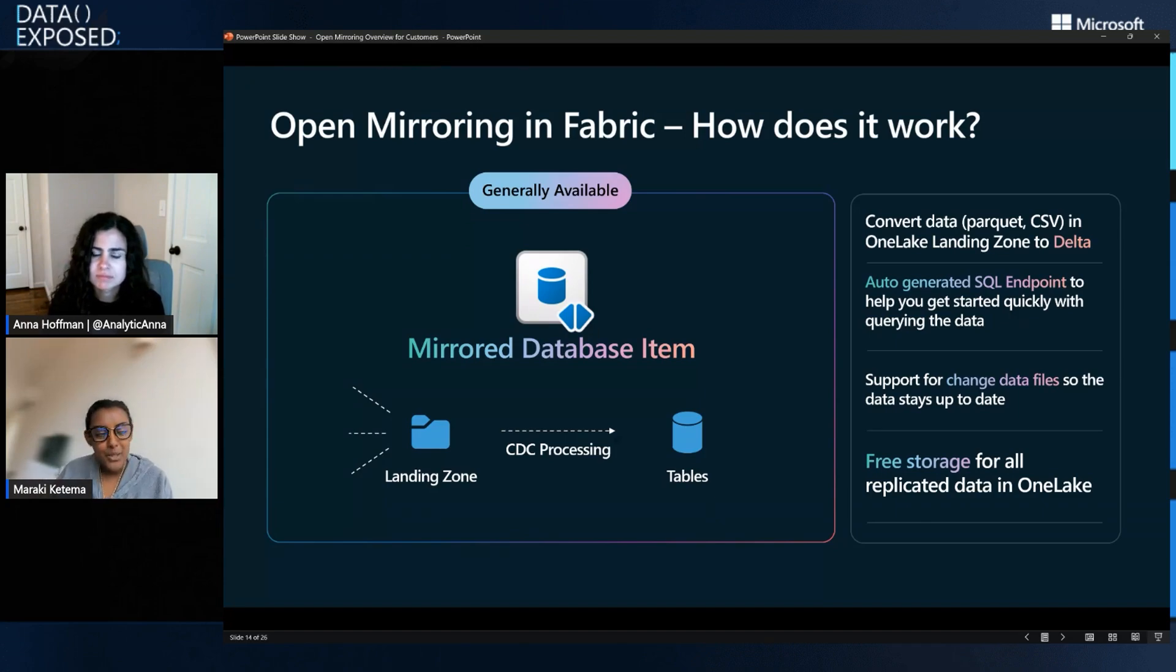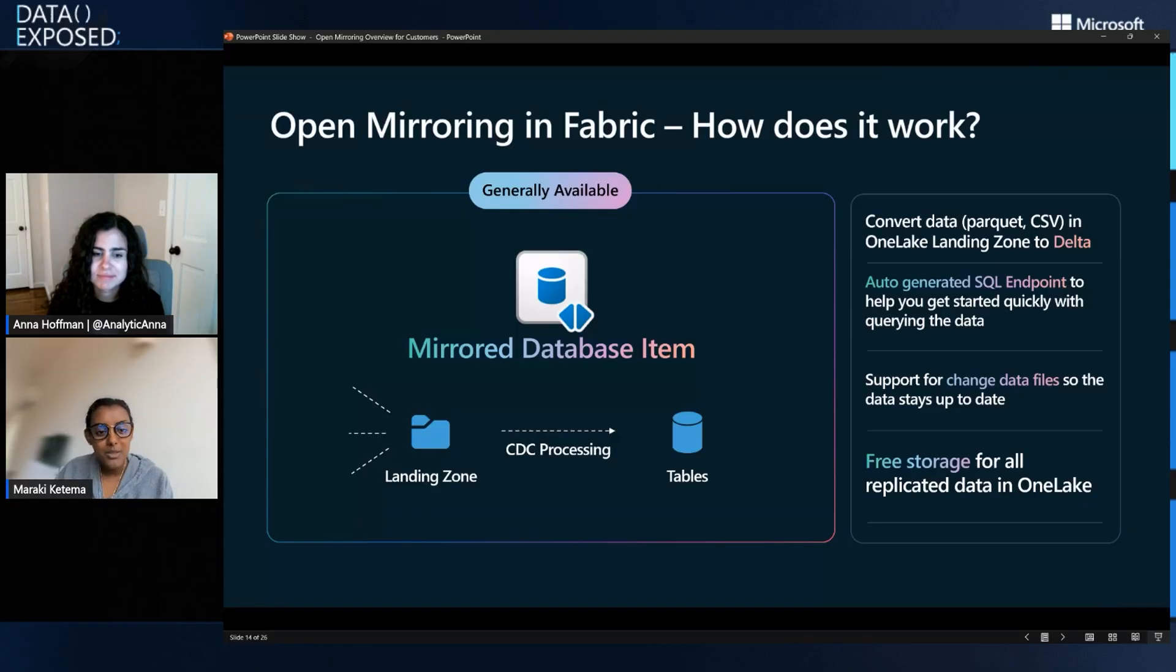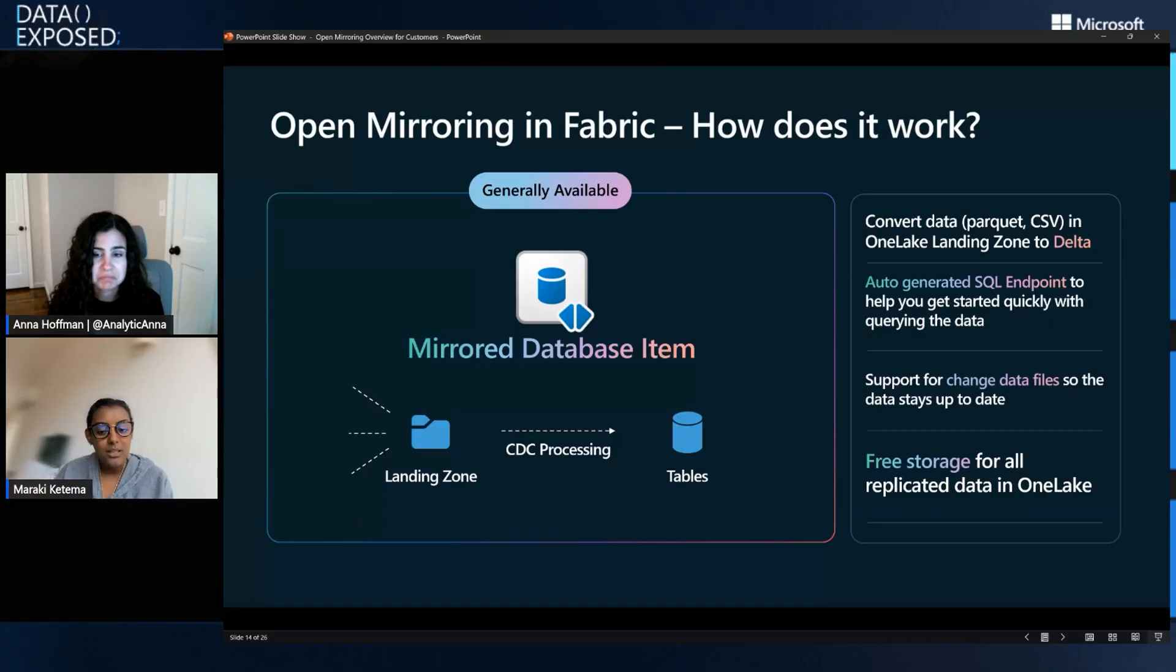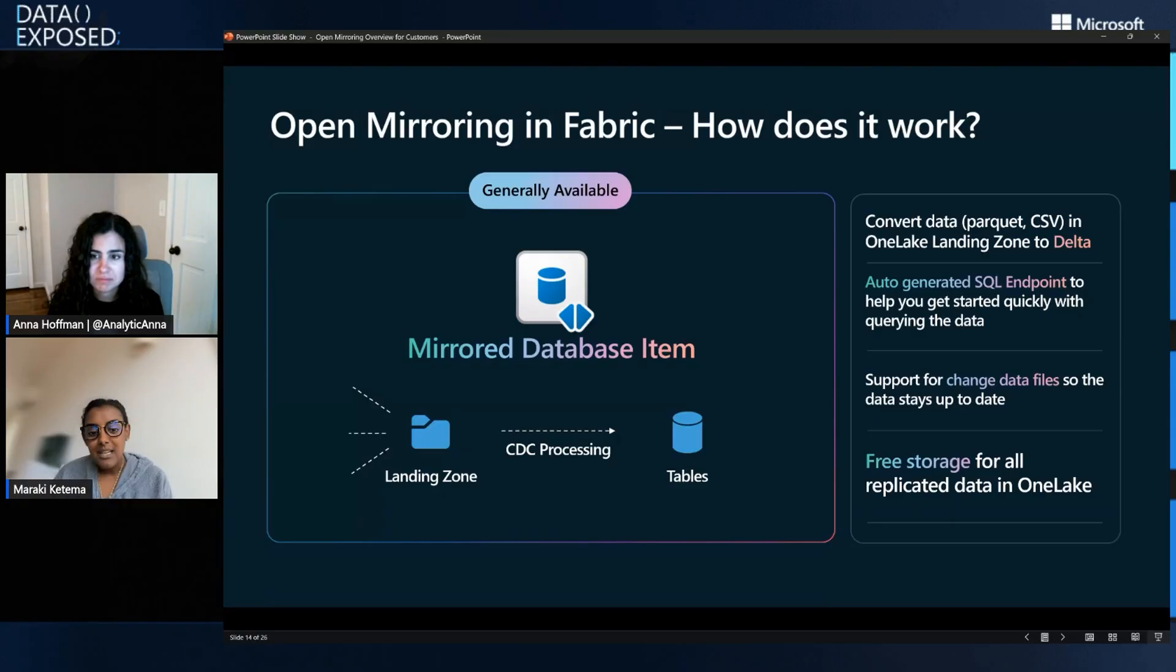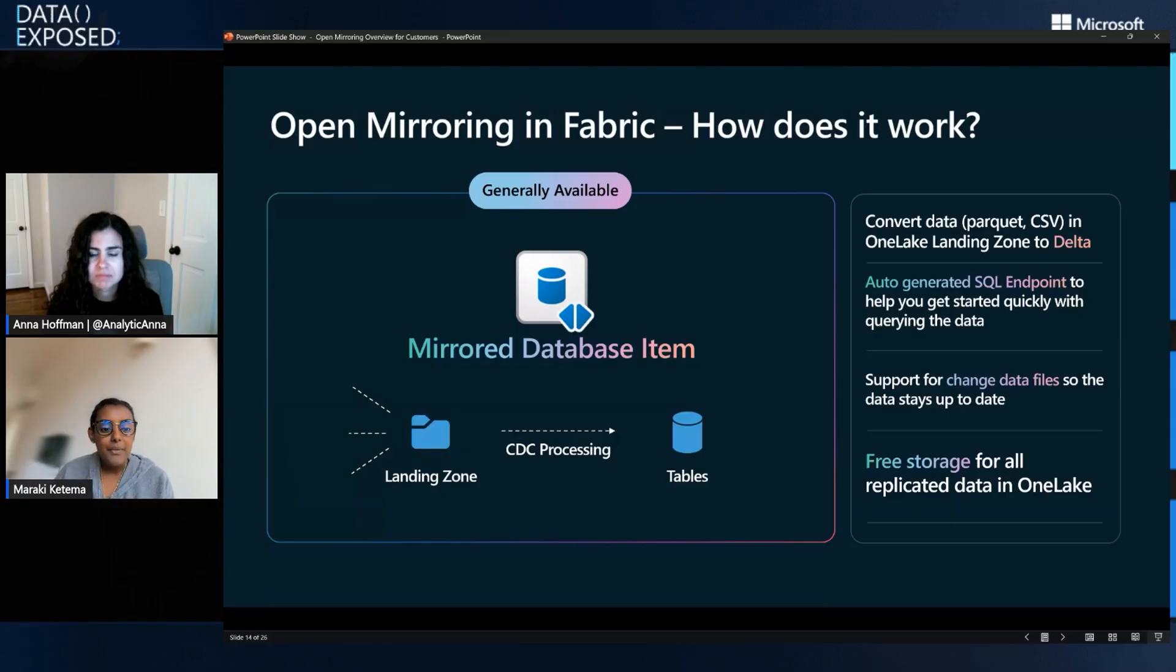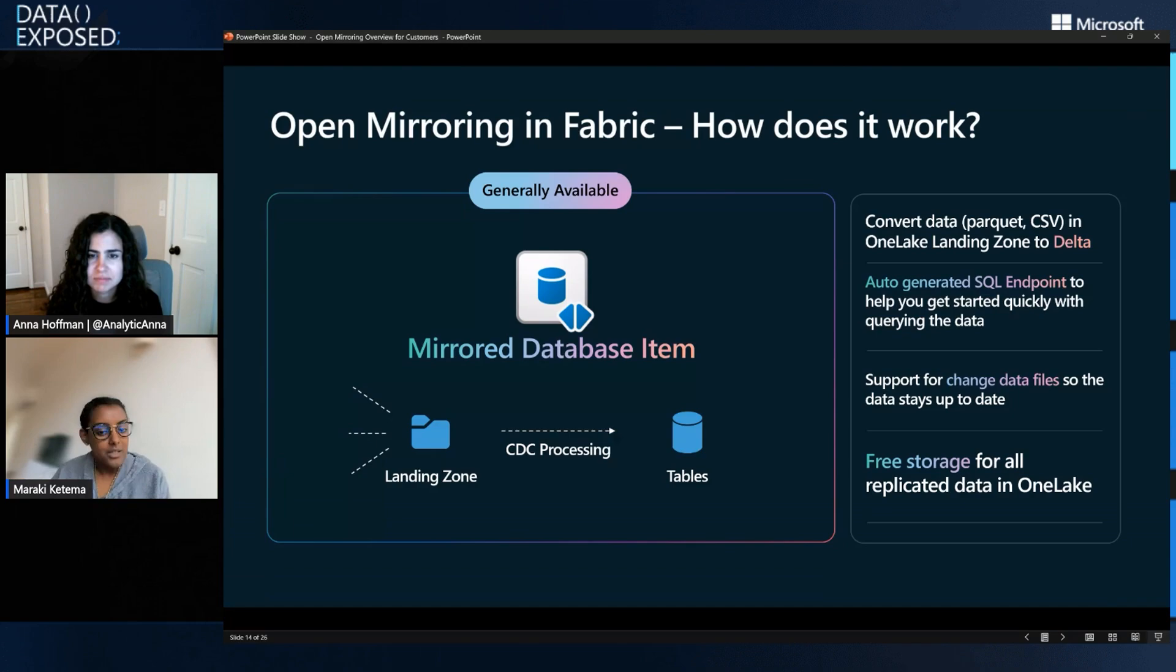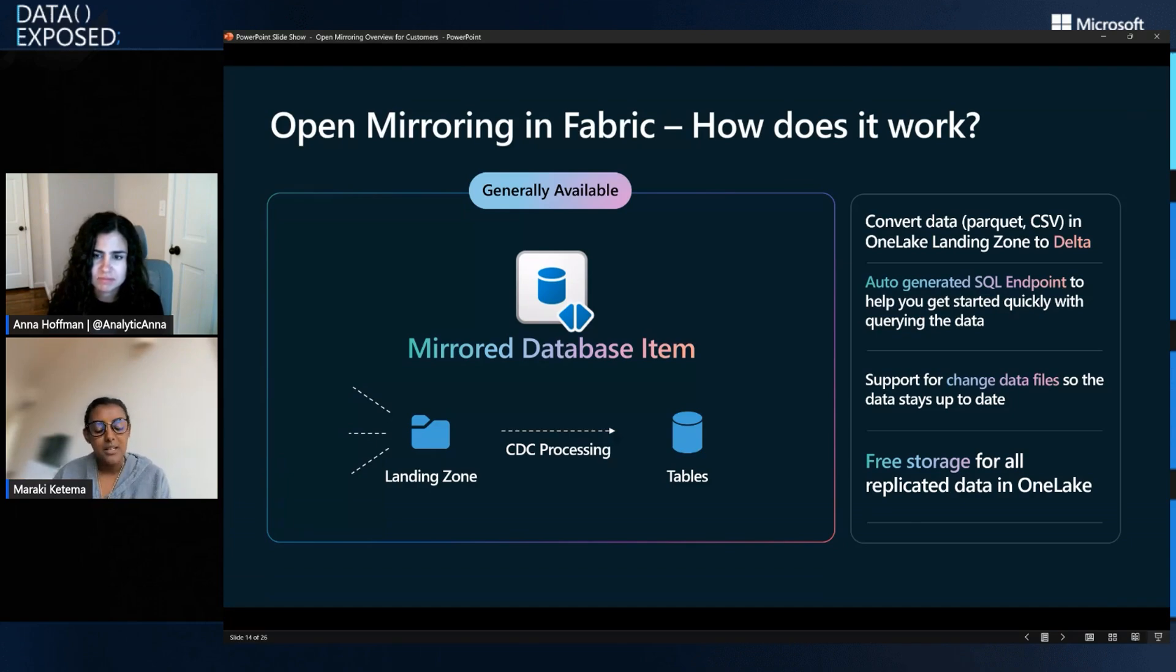And then like every other replica in Microsoft Fabric, whether you're using Azure SQL DB or SQL MI, like I mentioned, or Oracle at some point in the future, Google BigQuery in the future, any open mirroring source that you build as a customer or leverage from a partner product, you can actually, it's free, right? So storage in OneLake is free up to a certain limit.